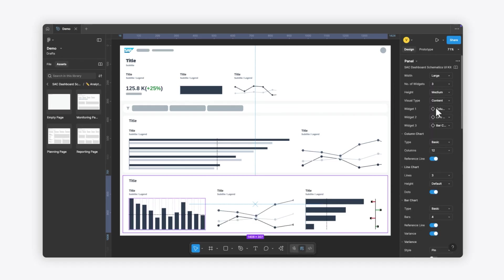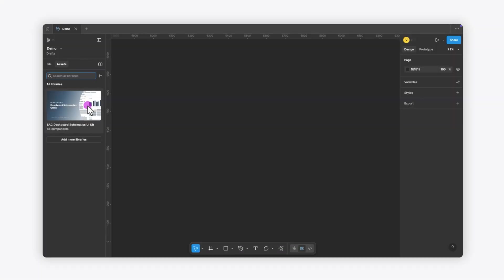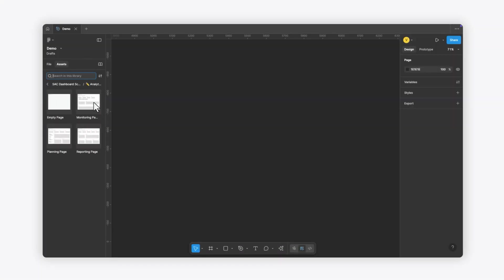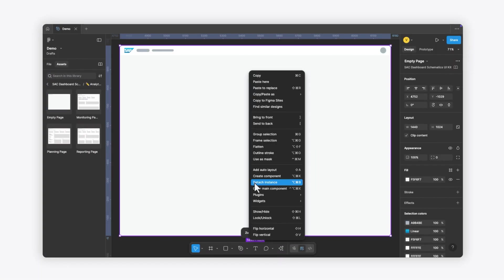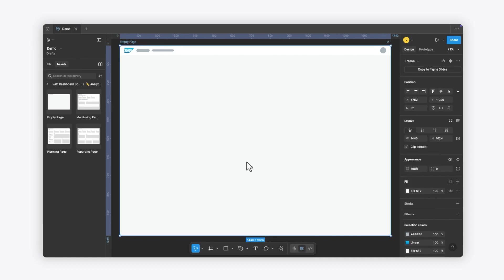The second way to use the kit is to build your layout from scratch. You can start with the empty page, detach it, and use the application bar that's already included.